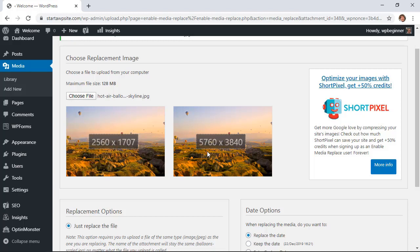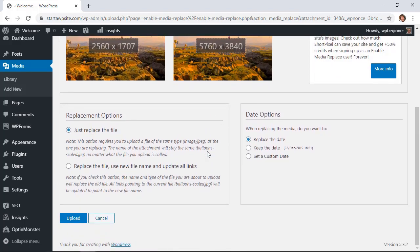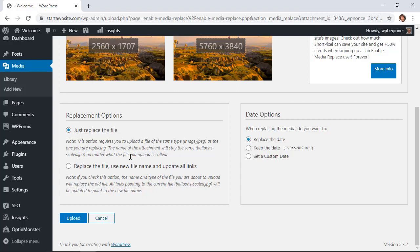And then as you scroll down you have two choices. You can either just replace the file and that's just if you're rescaling it or resizing it that would be perfect for this, or what we're doing is we want to replace the file, we want to use the new file name and we want to update all links. And what it means by update all links is if this is already in a post it will update all the links that are tied to that image. So I'm going to click replace the file, use new file name and update all links.